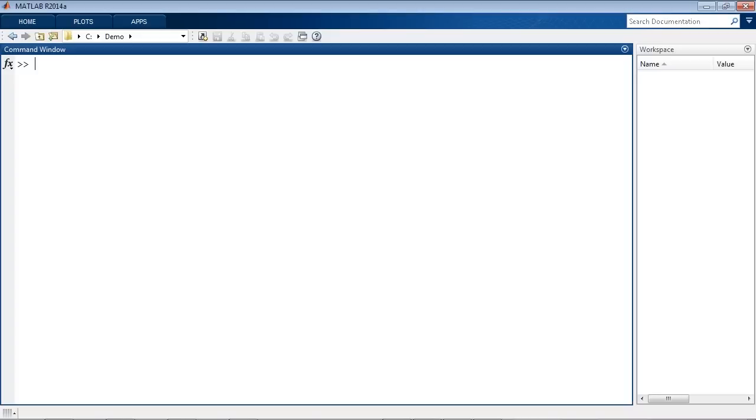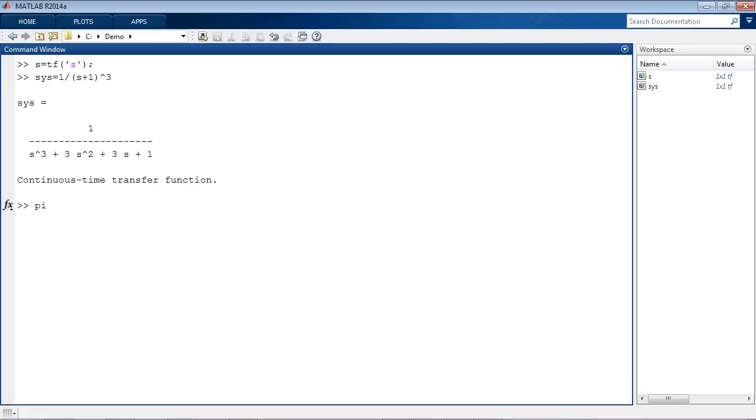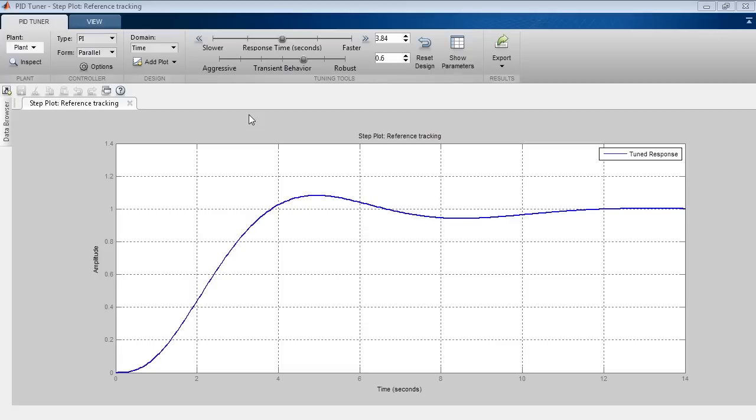Control System Toolbox lets you easily tune PID controller gains. If you have a plant model, you can launch a PID tuner app for this plant model. When it opens up, it automatically tunes PID gains for you to achieve the right balance of performance and robustness.